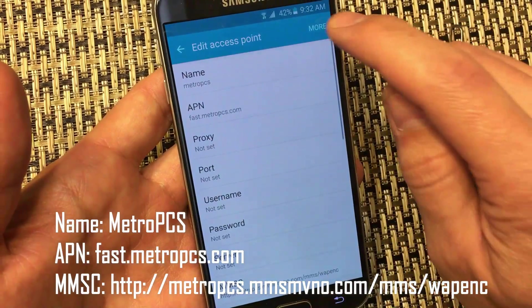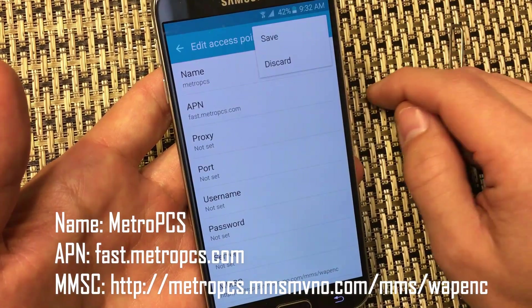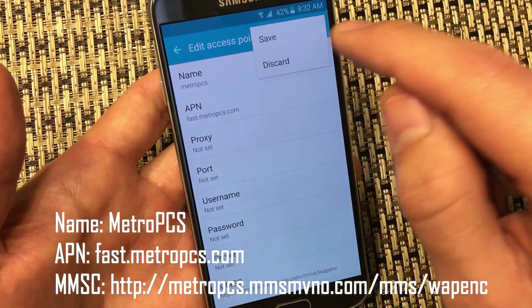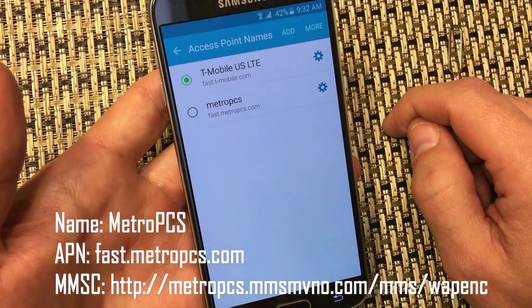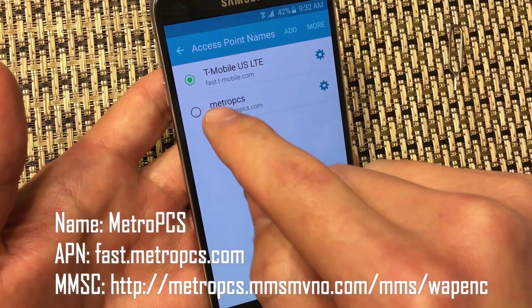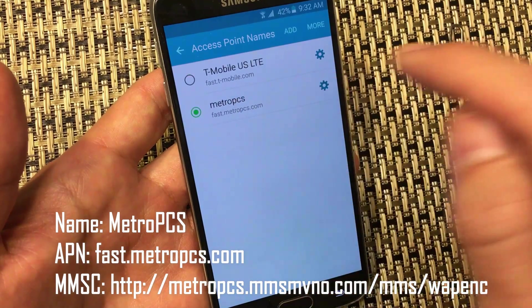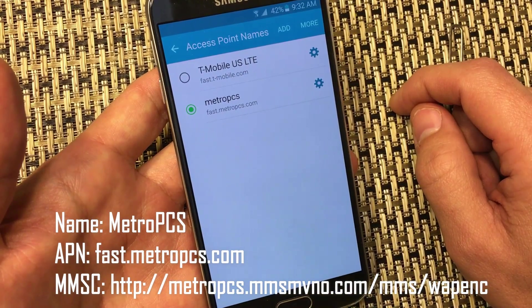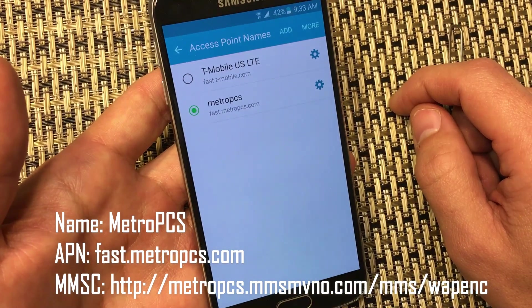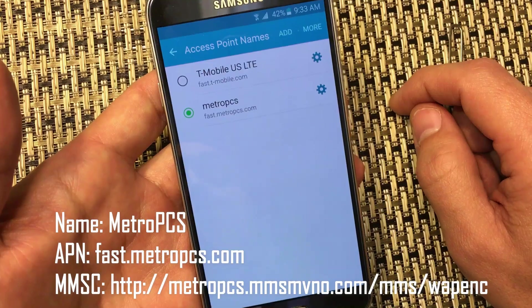From here, click on More and then click Save. Make sure this new APN entry is selected, and then go ahead and reboot your phone. After that, you guys should be up and running.